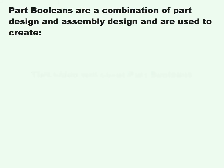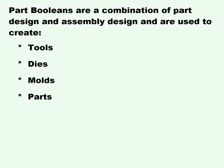This video will cover part booleans. Part booleans are a combination of part design and assembly design and are used to create tools, dies, molds, and parts from existing parts.